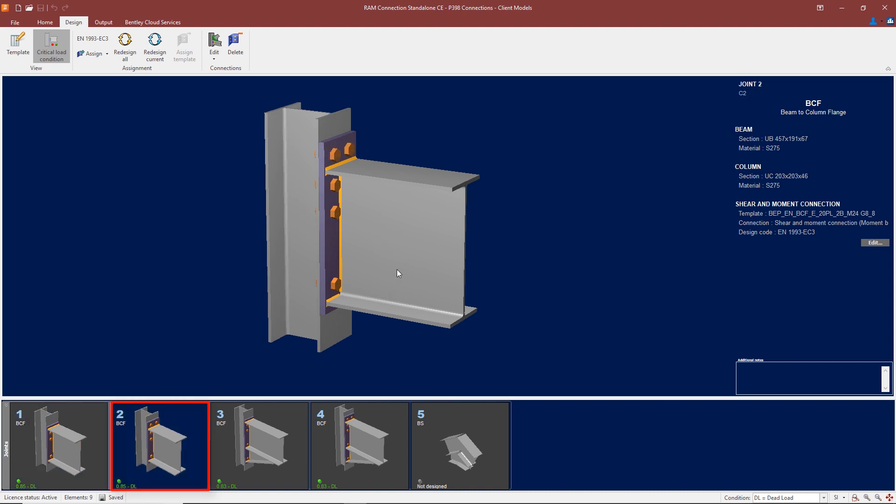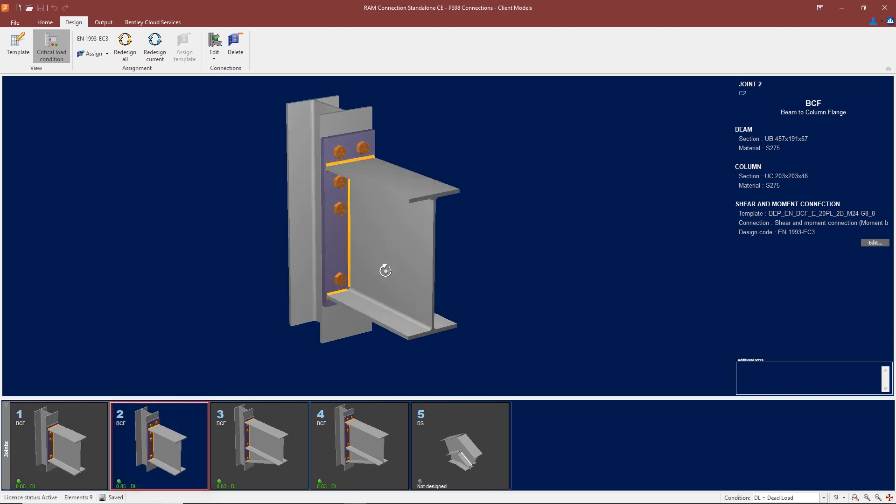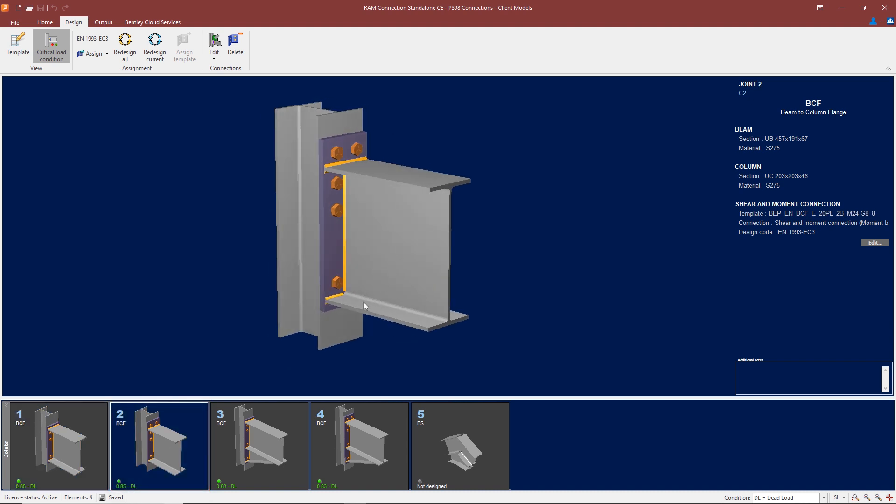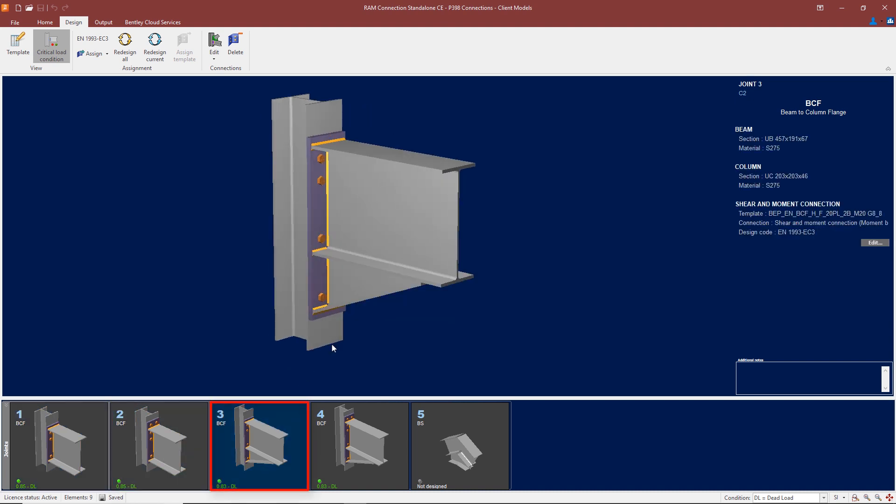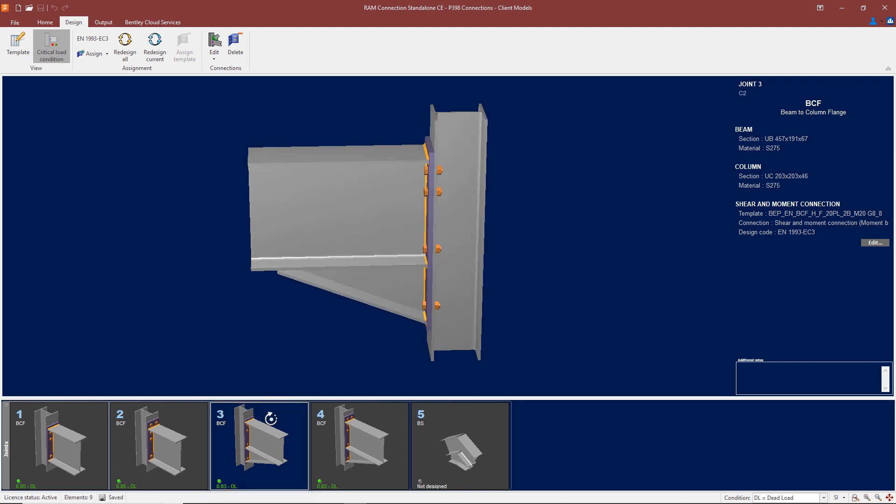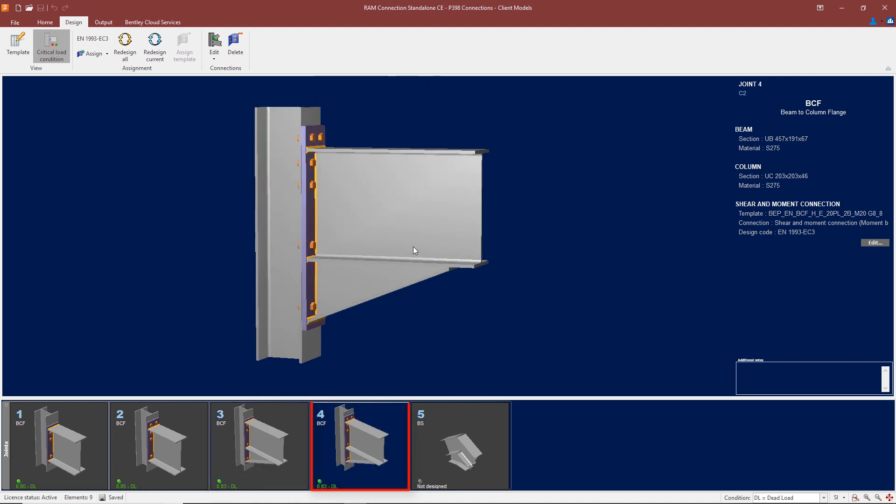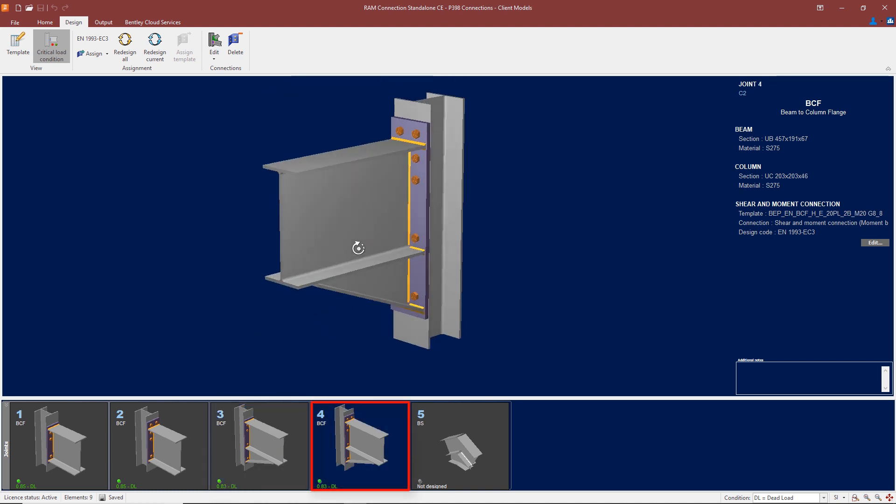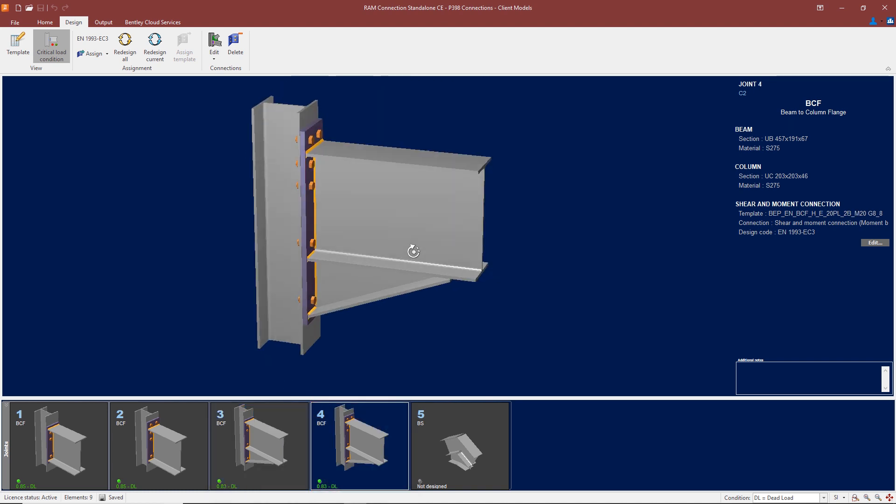Here we have an extended end plate, a haunch connection, and an extended haunch connection. These are examples of some connections: nominally pinned connections which only take shear, or in the case of some columns take axial load as well, and moment connections which take bending moment, shear, and axial load.